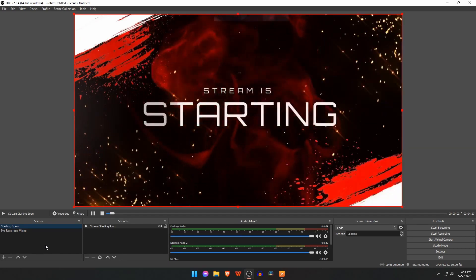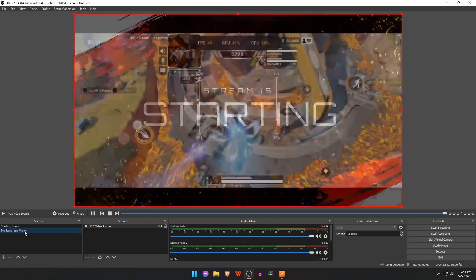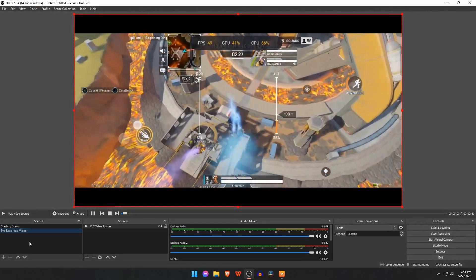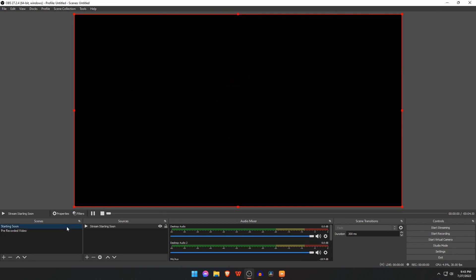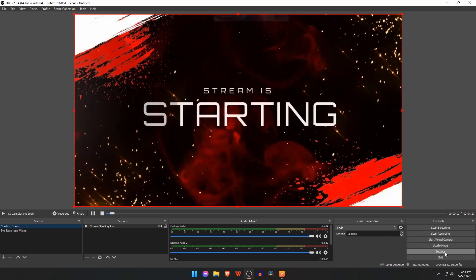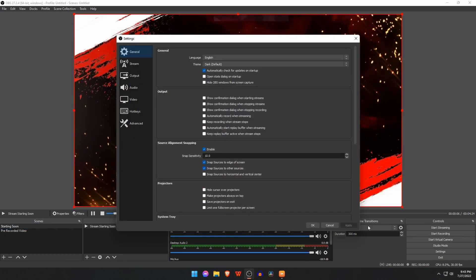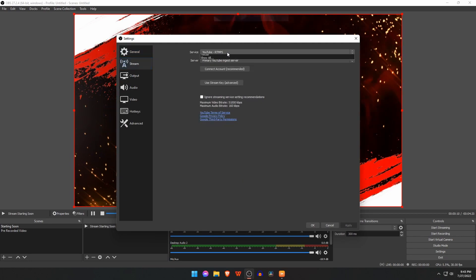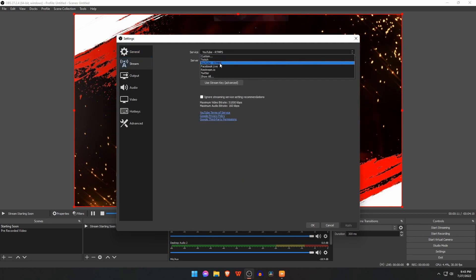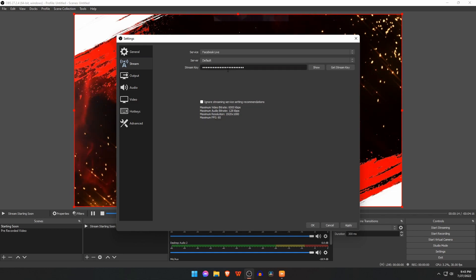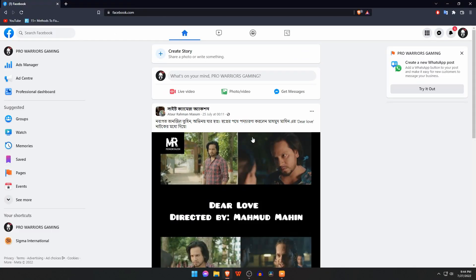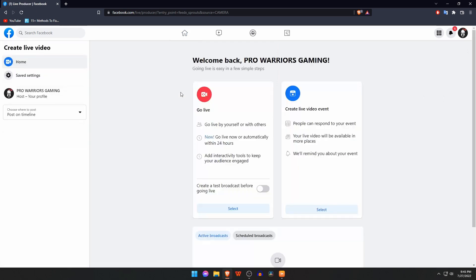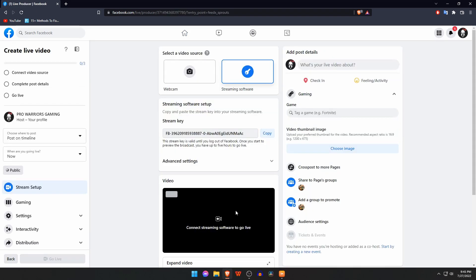Now we will set up our stream destination. Open settings of OBS Studio, then stream. Since we are going to stream on Facebook Live, select Facebook Live under the section of service. Click on get stream key. It will open Facebook in a browser. If you already stream on Facebook, you know how to create a live video.